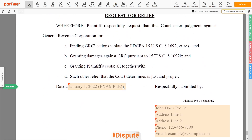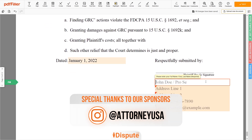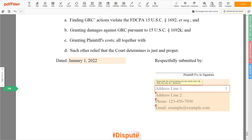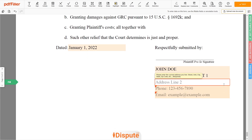Choose the document date. Next, enter your first and last name — John Doe — and the current address you live at. Address Line 1: 123 Example Street, Unit 1. Address Line 2: New York, NY 12345.